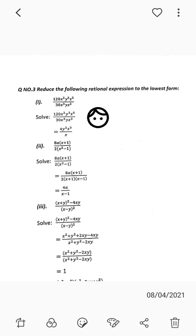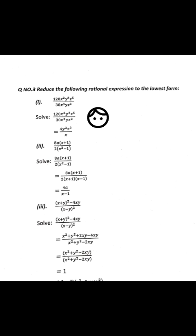Question number 1 is 120x²y³z⁵ divided by 30x³yz². You have 30 and 120 — 30 times 4 is 120, so they cancel. Then you simplify the x, y, and z terms. The answer is 4y²z³ divided by x.